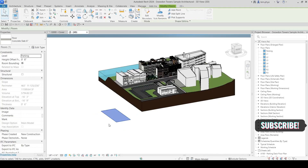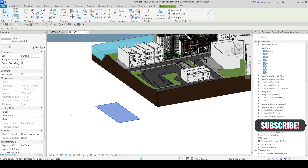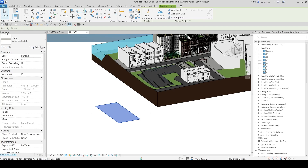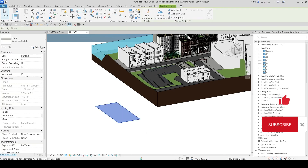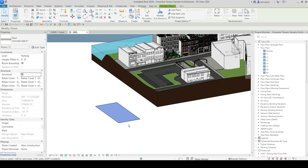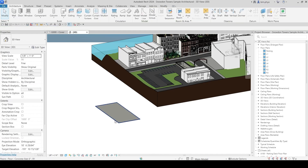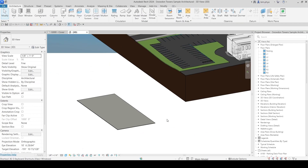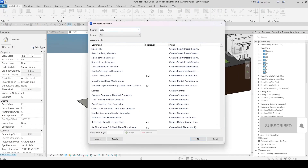After you choose the correct command and press Enter, you can create the floor. This is the architecture floor. You might ask: how do you know it's an architecture floor? Look at the Properties box. Every element has properties. Look at the Structure checkbox — if it is not ticked, it is an architecture floor. If you check Structure, it becomes a structural floor. Unchecking it makes it an architecture floor.